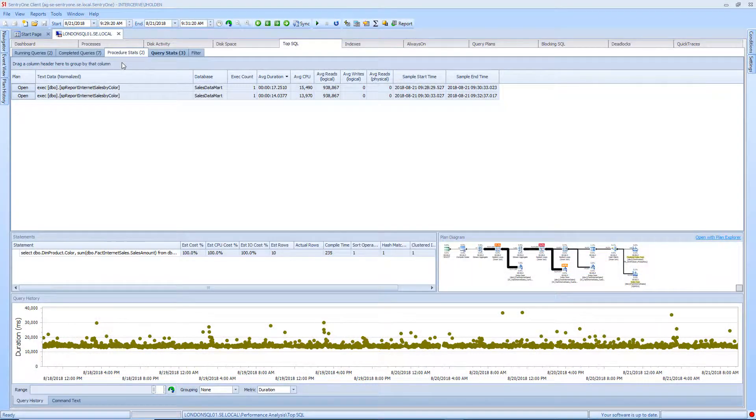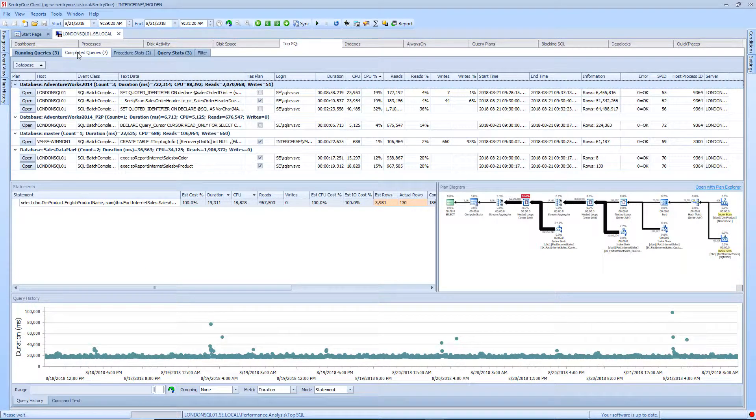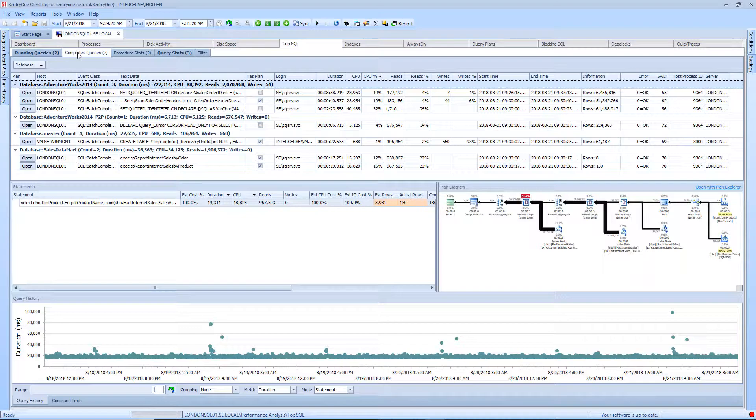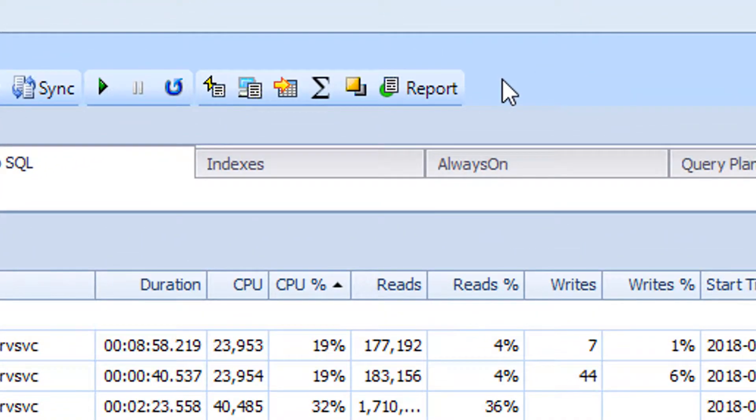Within Top SQL, I will select the Completed Queries tab. Completed queries are queries that exceeded the threshold set within the Top SQL Source setting. The default threshold captures queries that run longer than 5 seconds. The Completed Queries tab will show you each individual query that was captured during this time. However, if you would like to group the Like queries, you can do so by selecting the Show Totals button in the toolbar.